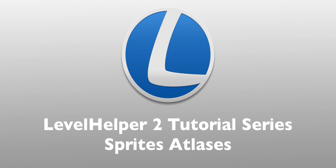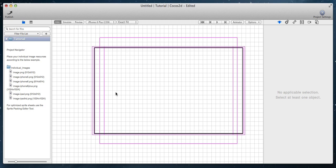Hello and welcome to this part of the LevelHelper tutorial series. In this part, we're going to talk about sprite atlases.